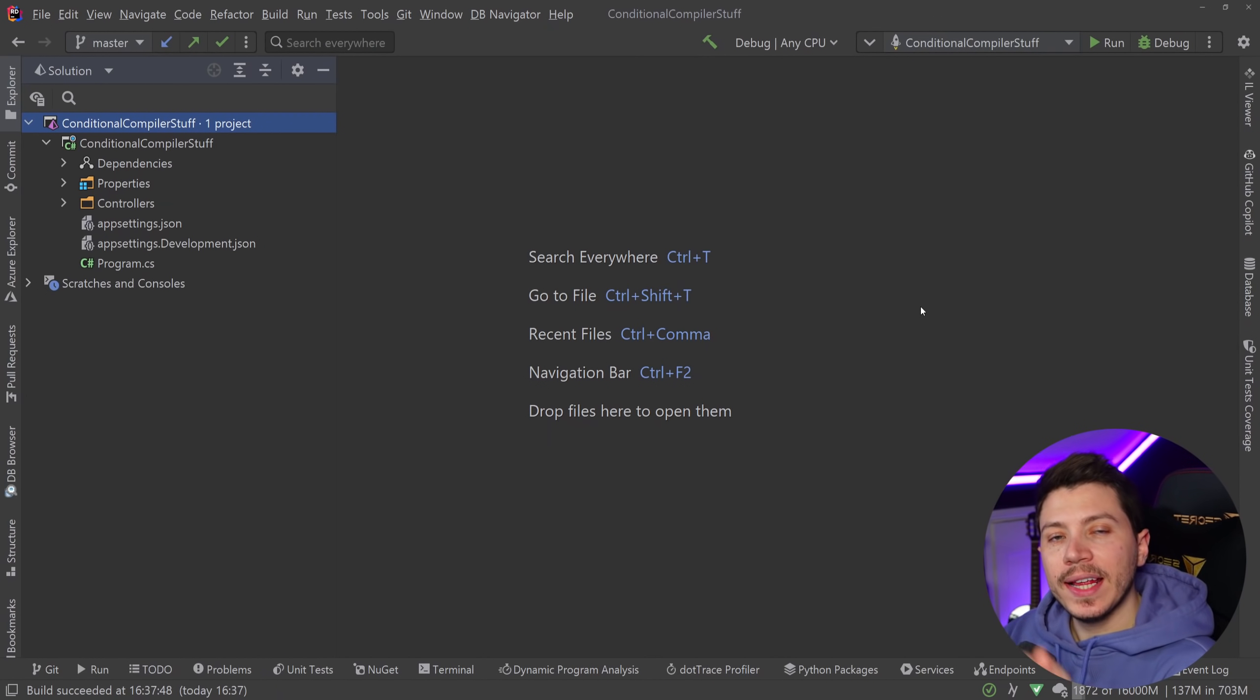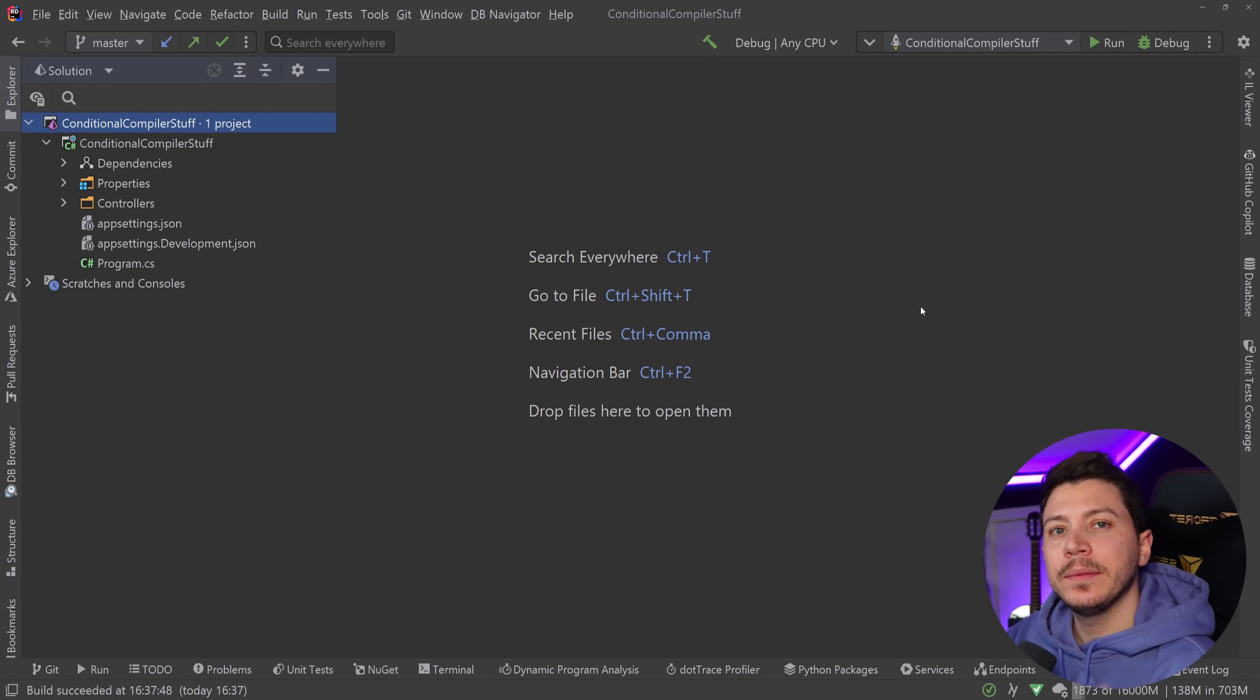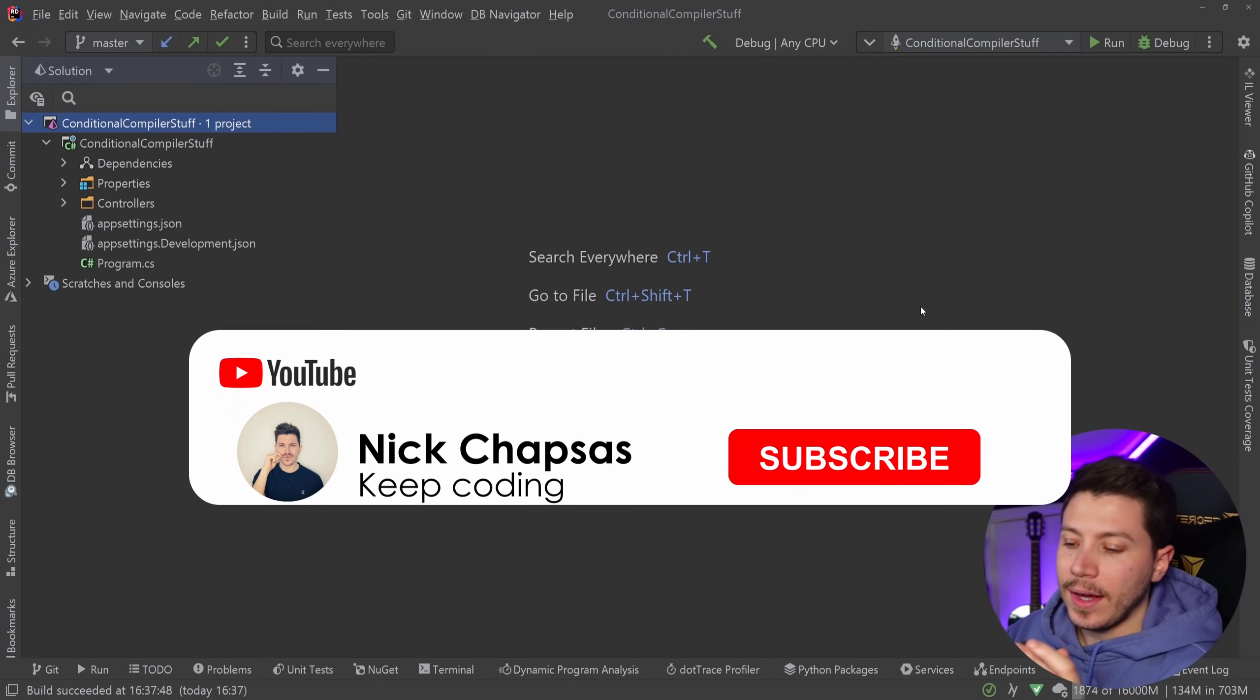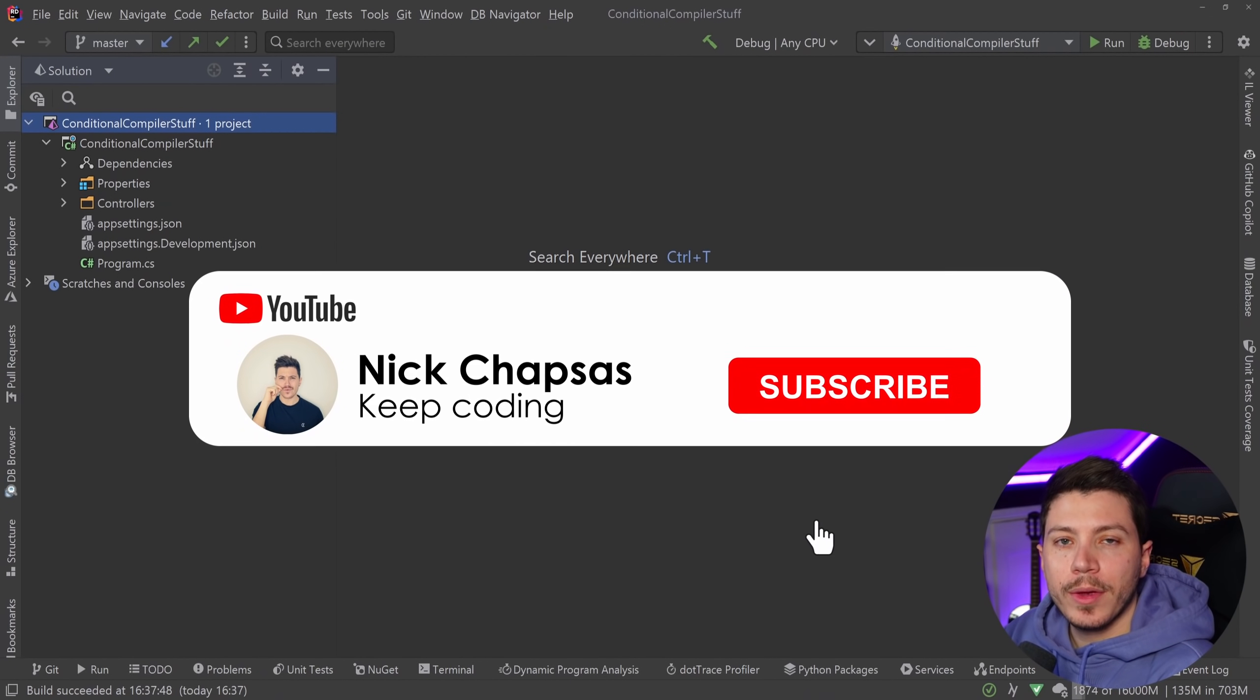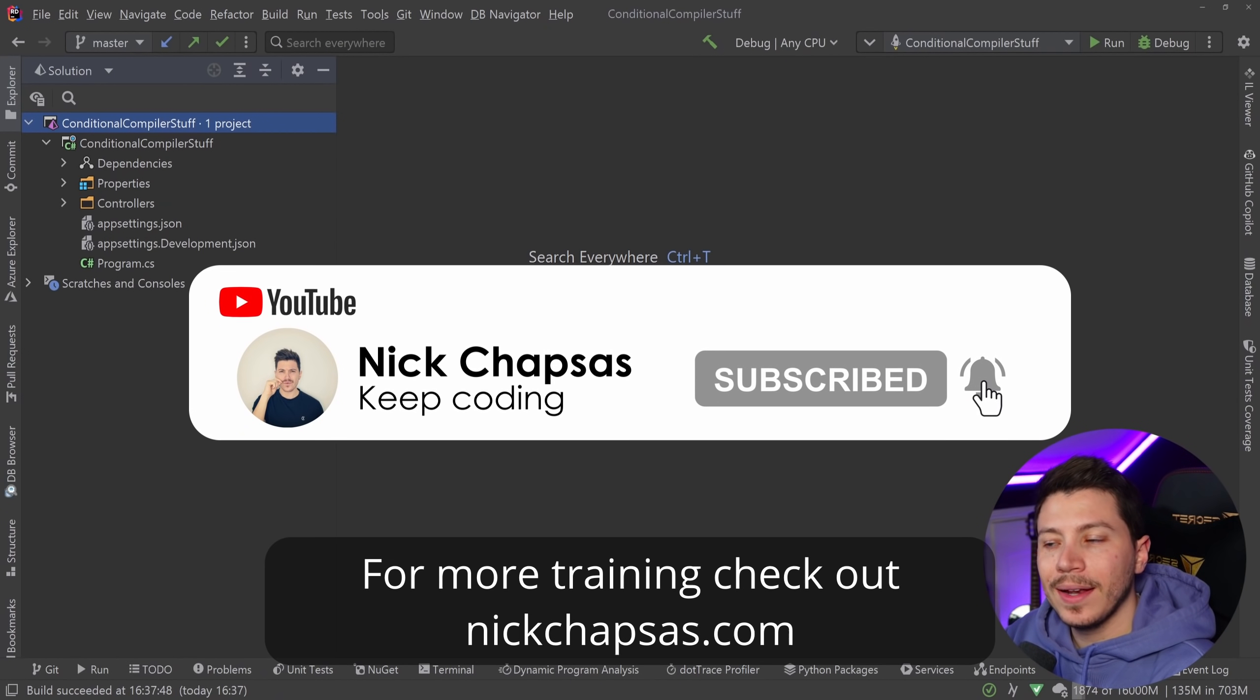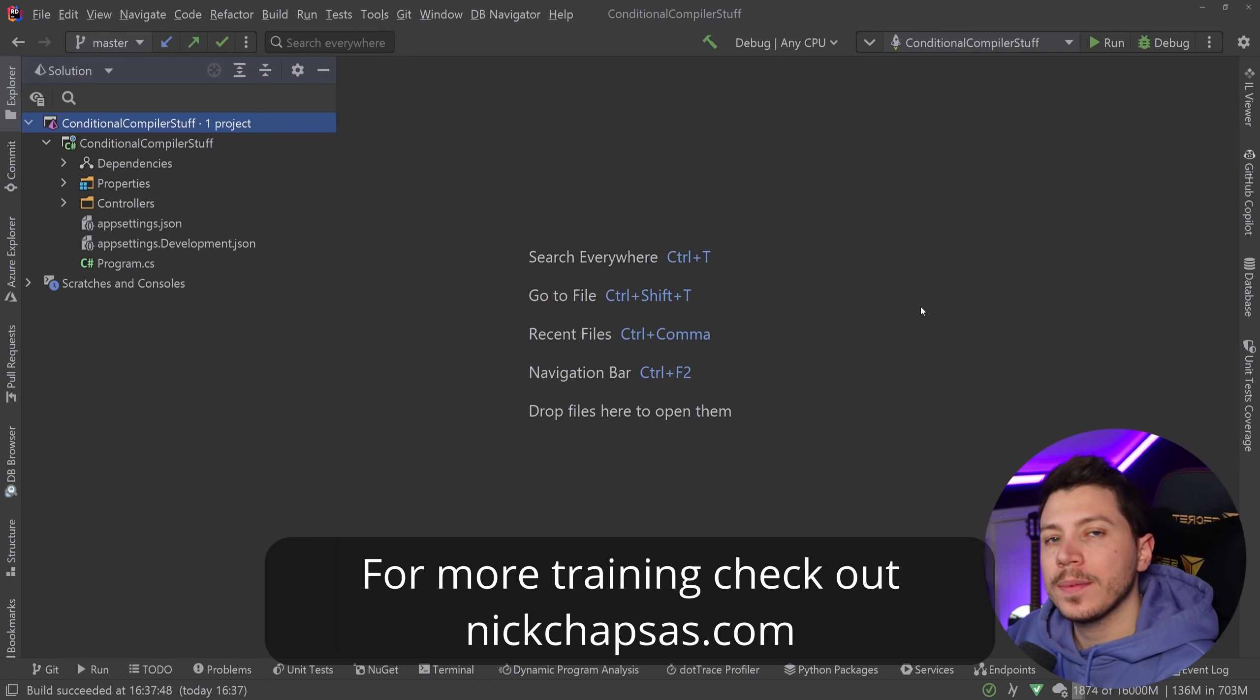Now you might have seen this feature in some way but here we're going to go really in depth on how it works and why it might be something you want to look at. If you like content like this and want to see more, make sure you subscribe, ring the notification bell, and for more training check out nickchapsas.com.